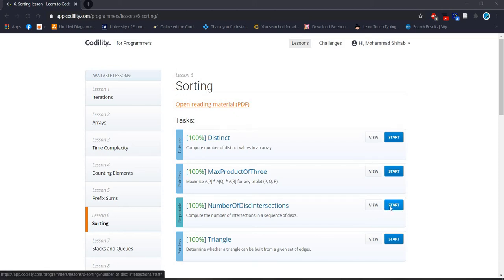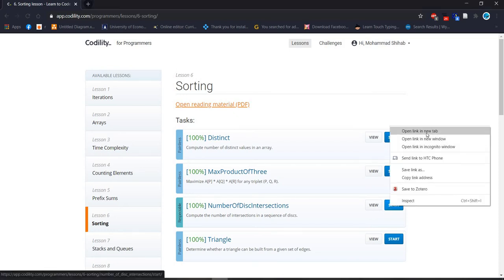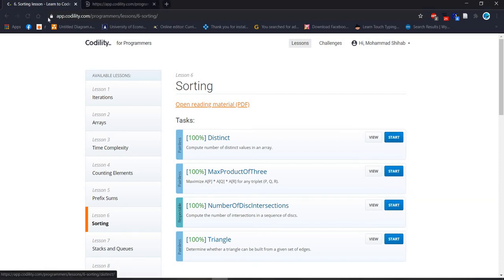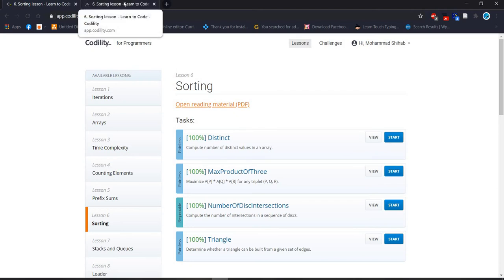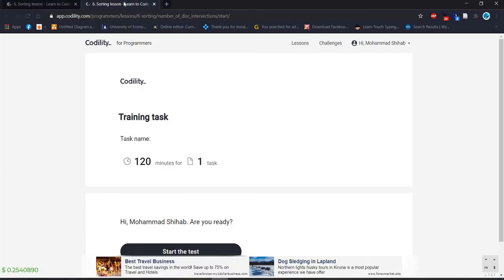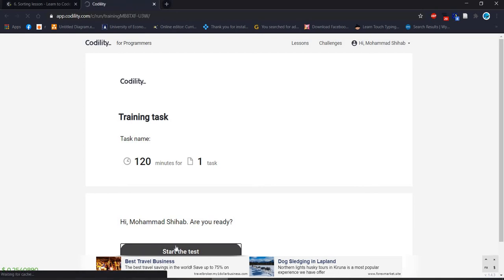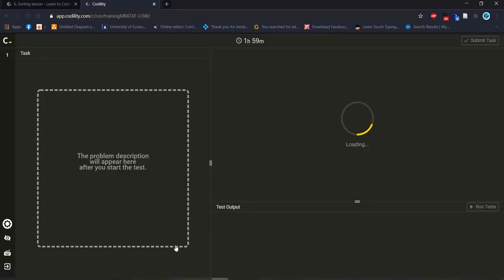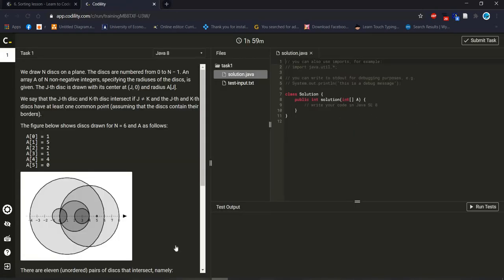Let's start. At first we should read the problem statement. The problem is there will be two disks and it will intersect each other and there should be one common point.